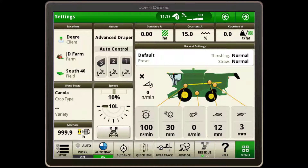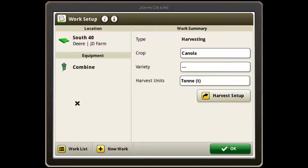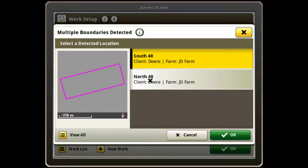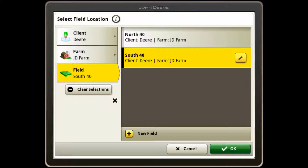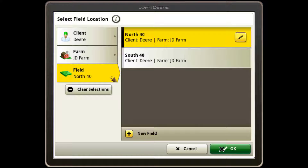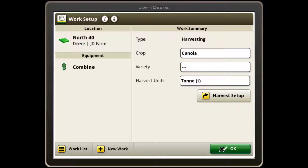To set up your John Deere S700 or X9 series combine, navigate to the Setup button in the bottom left corner of your display. Select the Client, Farm, and Field. The display will default to nearby fields. You can select View All if you want to select a different field or create a new field. Correct naming ensures correct location documentation, which is the first step in gathering accurate data.